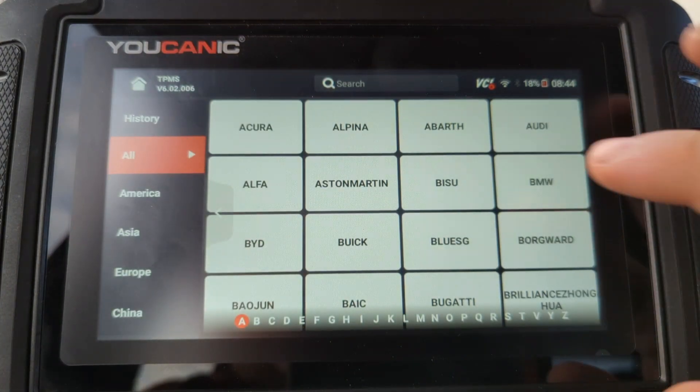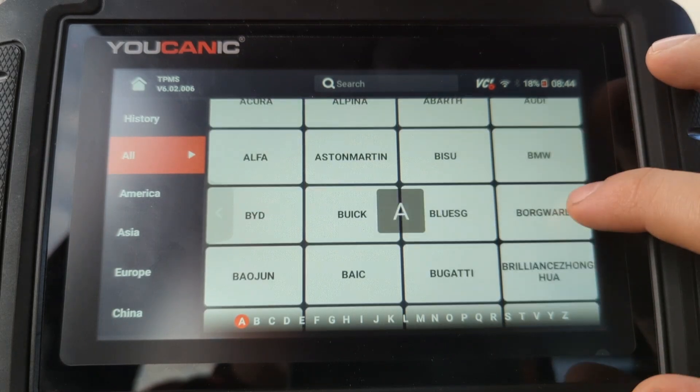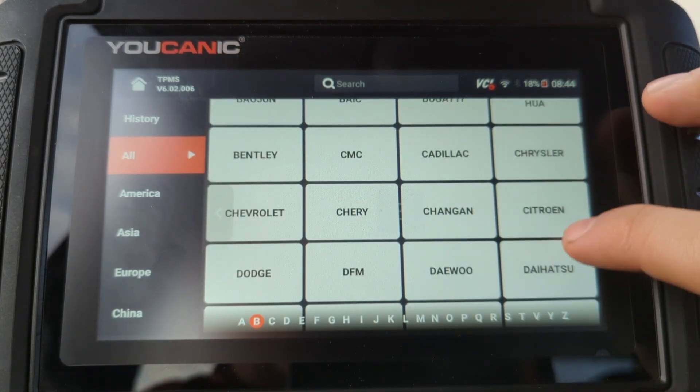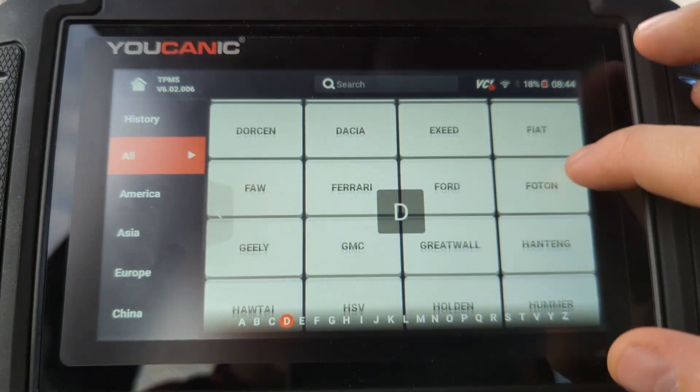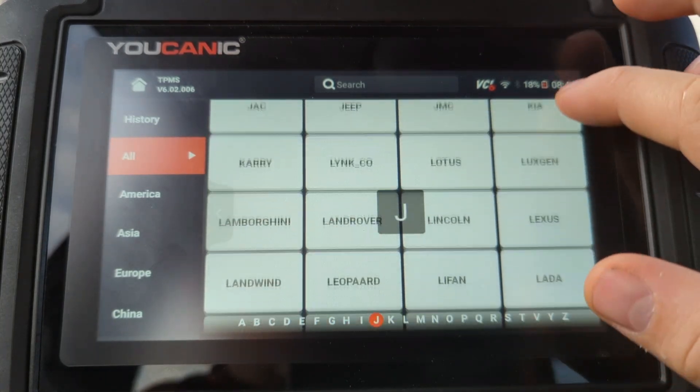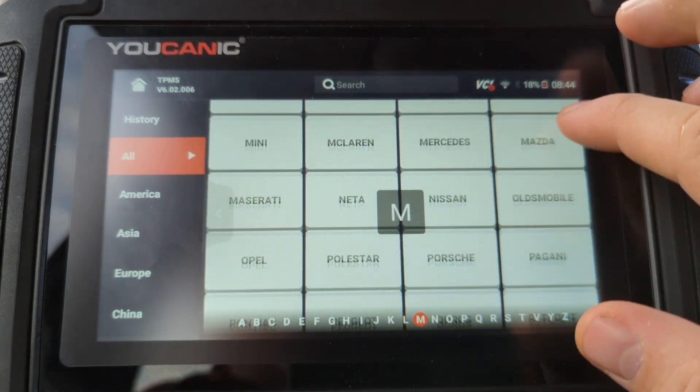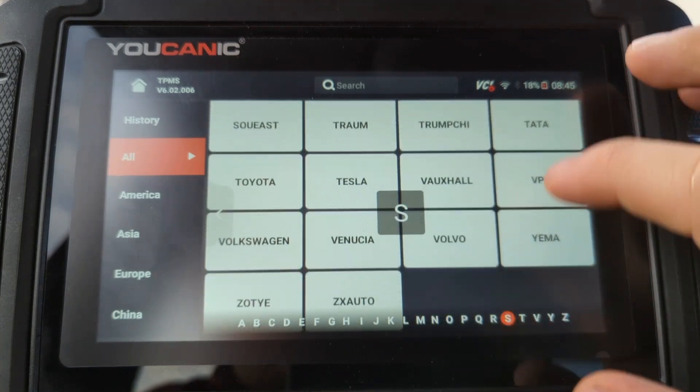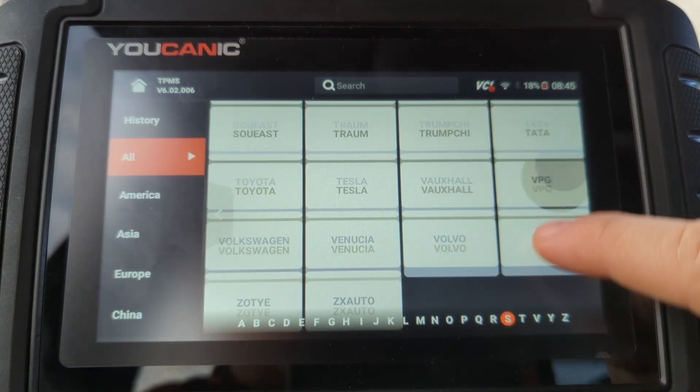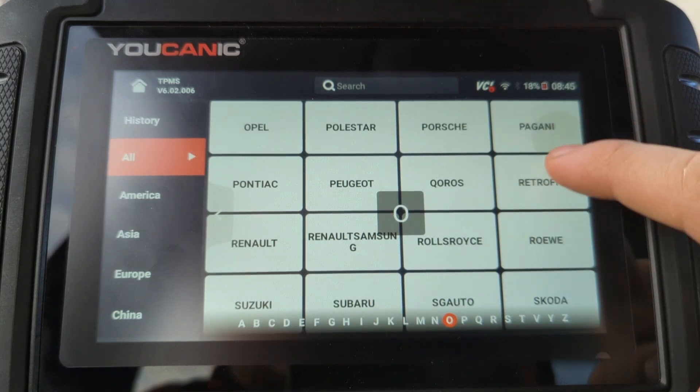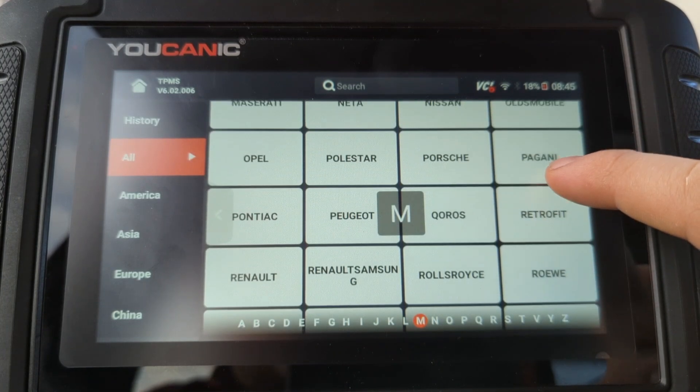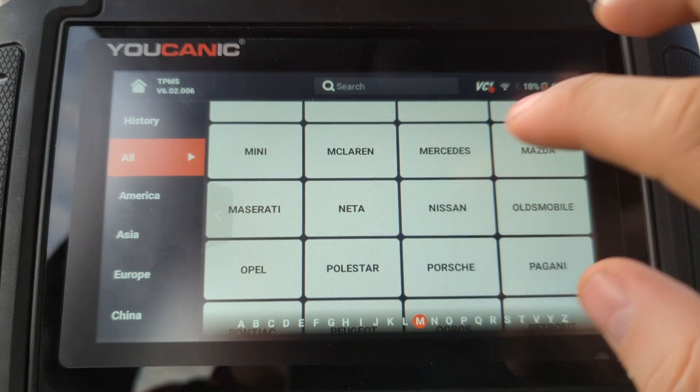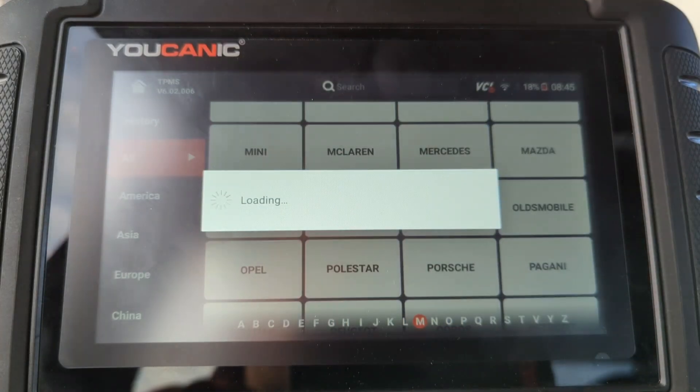And then you can see here the different makes they are supported. It does not show the specific models but you get an idea. Now some models you can, if you know the sensor ID, TPMS sensor ID, you can write it and program it to TPMS system. On some models the scanner is going to walk you through the steps on how to, the procedure I should say, on how you actually get the system to recognizing your TPMS sensor.